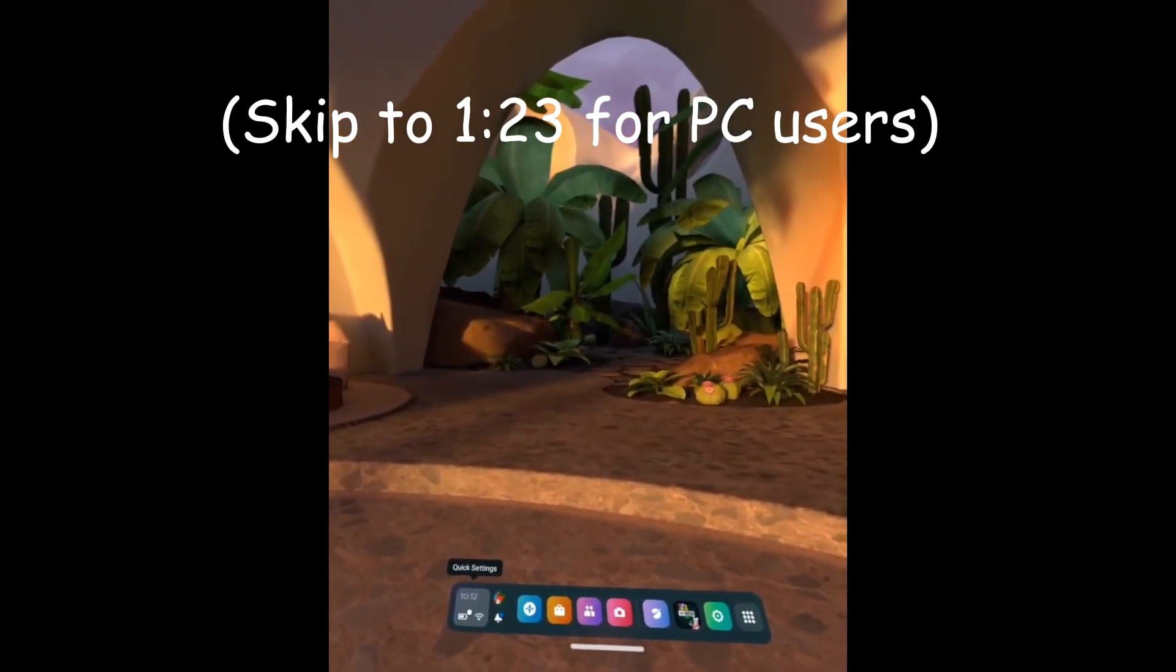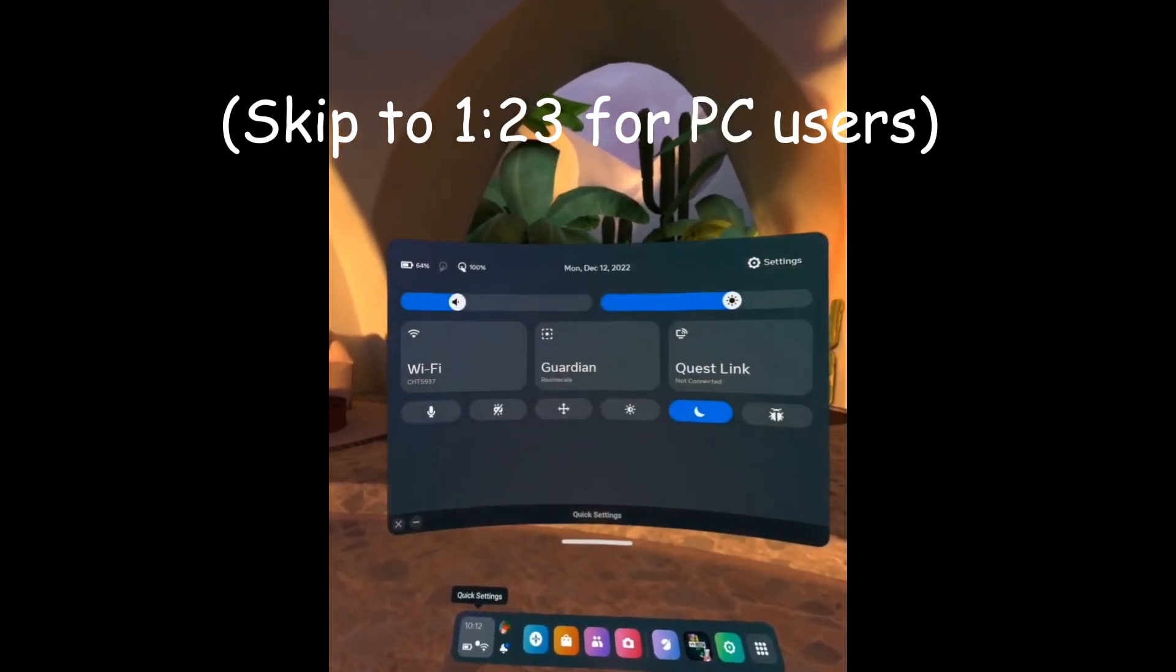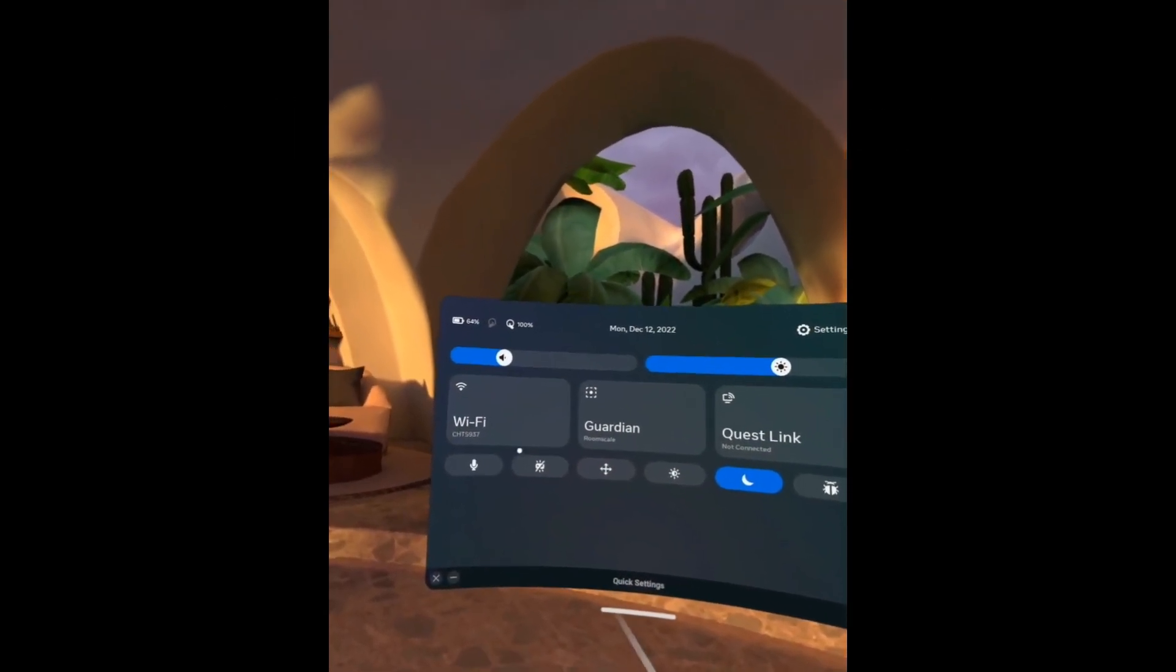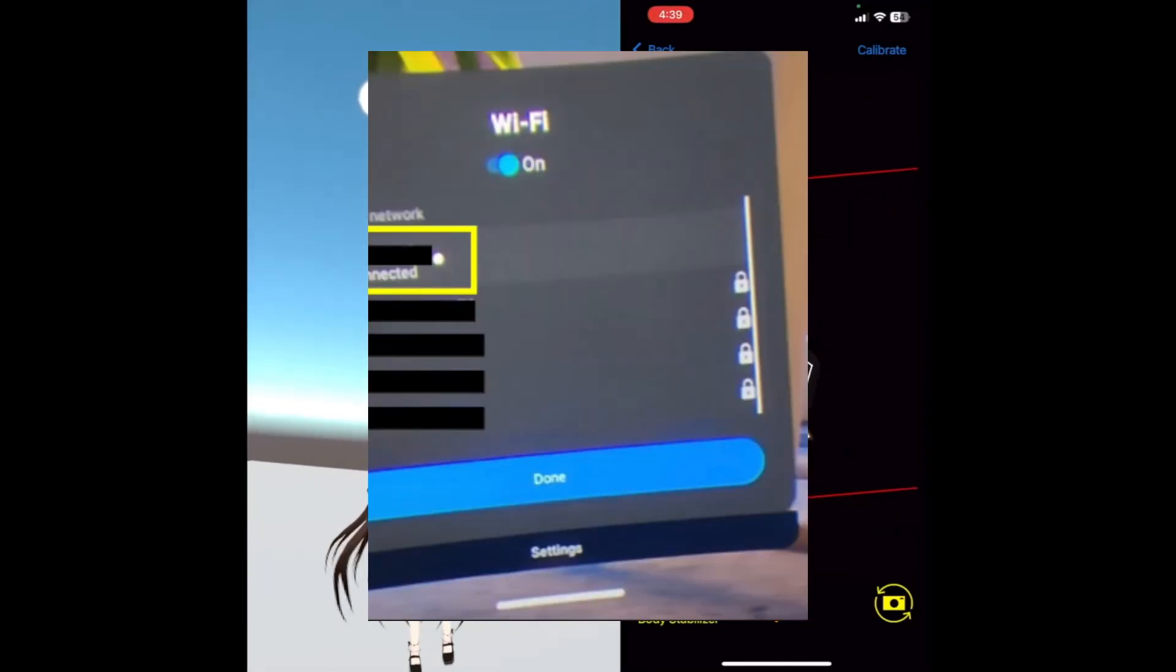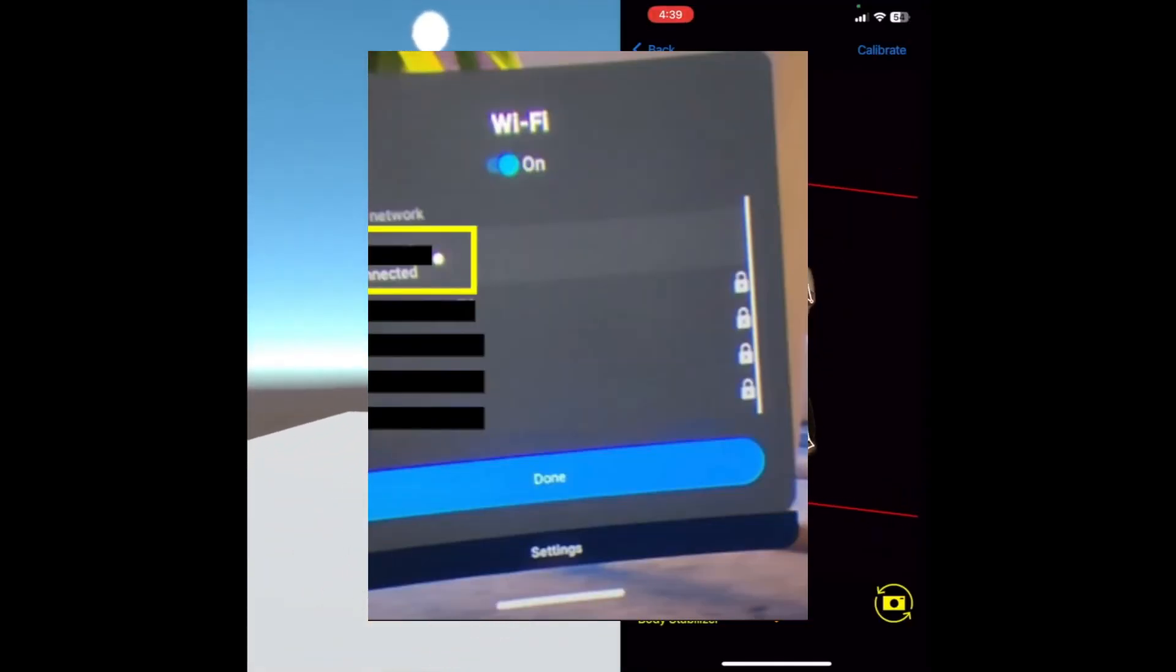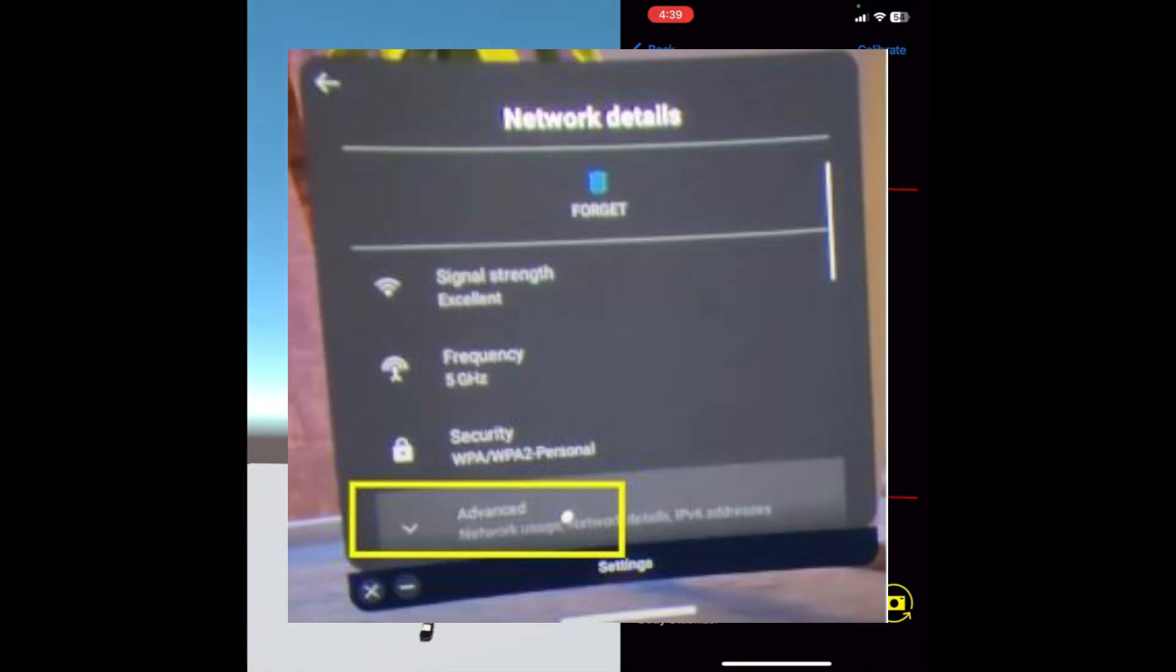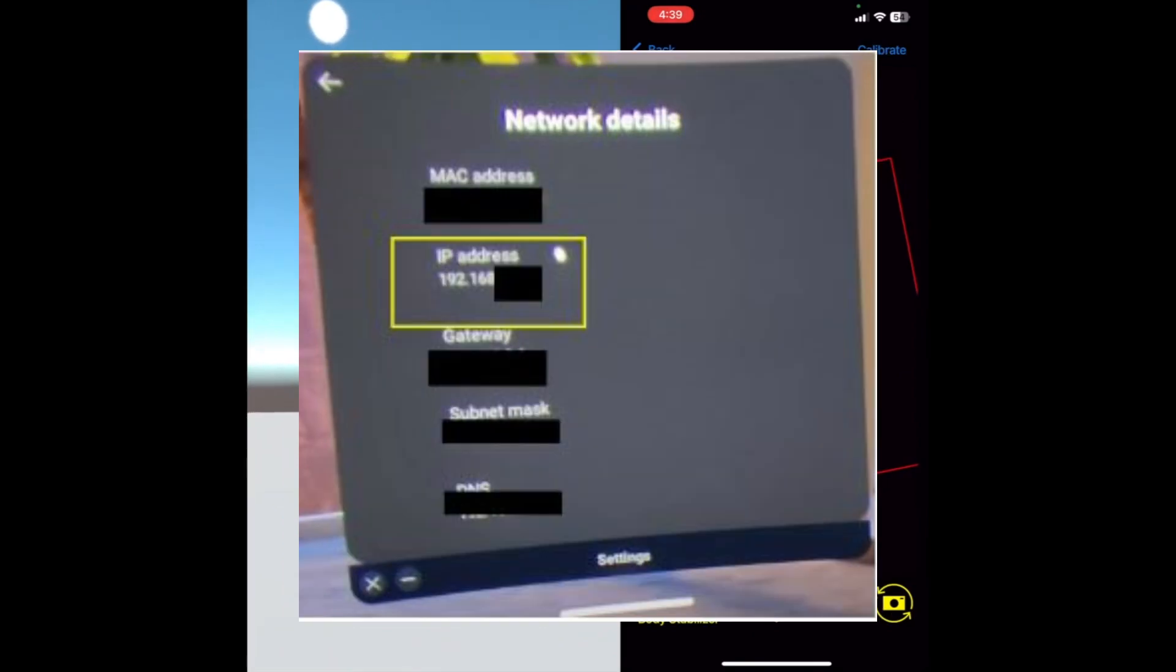To find your Quest's IP, go into your WiFi settings as shown in the video. From there, you will need to hover over the current WiFi you are connected to, then click on the WiFi name. Once in network details, you need to scroll down and click on the advanced tab, and you should find your IP within there.